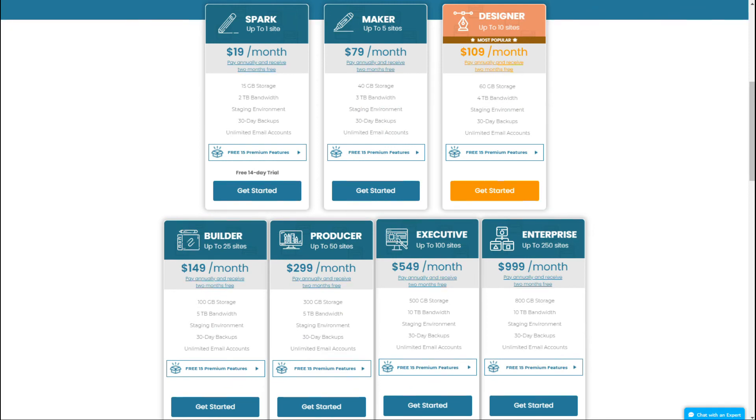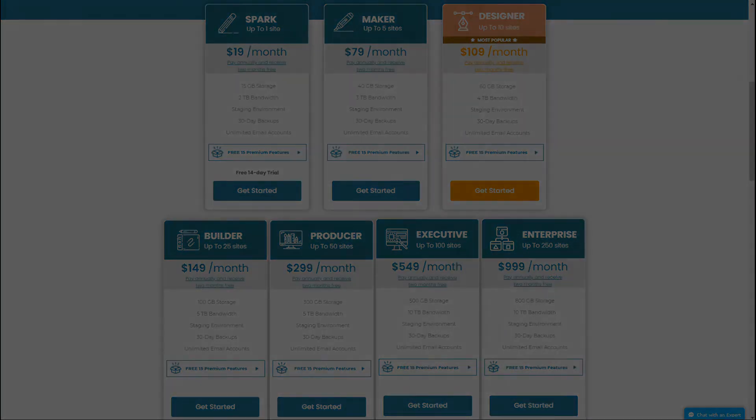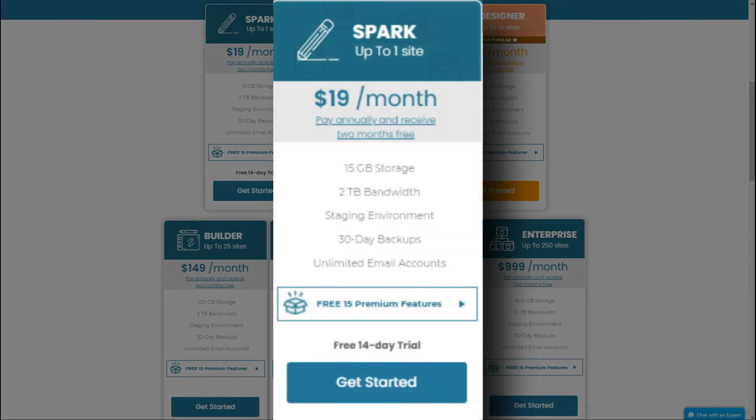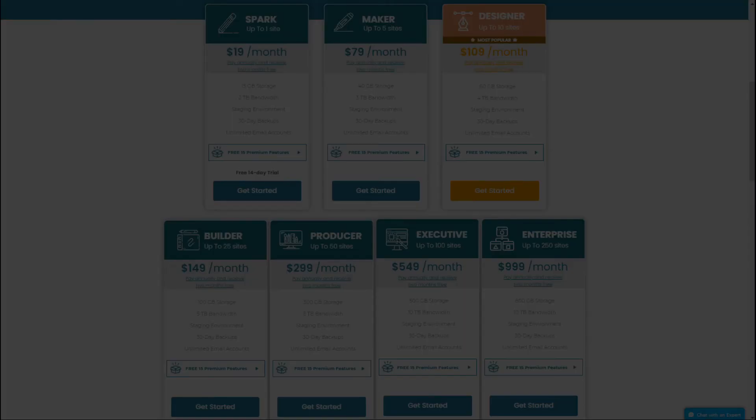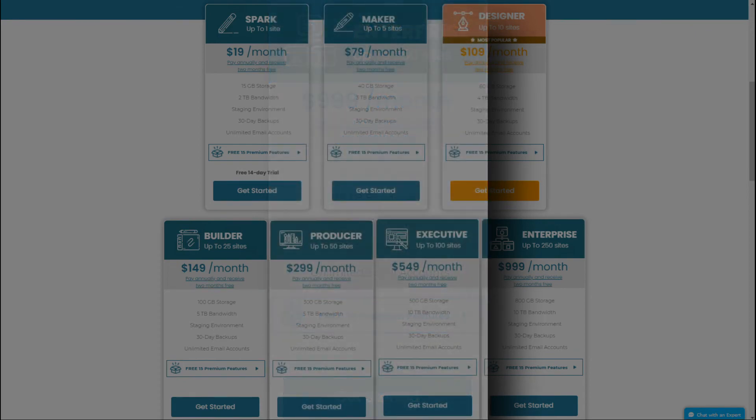Now, unlike those that we've already looked at, Liquid Web has seven managed WordPress hosting plans, so there are plenty of options for you to choose from. Other than their standard features like a staging environment, 30-day backup, and unlimited email accounts, each plan has its own set of features ranging from the very least expensive Spark plan with 15 gigabytes of storage and 2 terabytes of bandwidth, all the way up to the enterprise plan with 800 gigabytes of storage and a massive 10 terabytes of bandwidth.